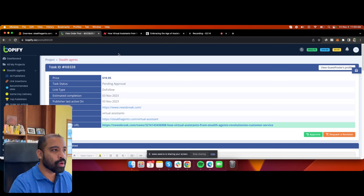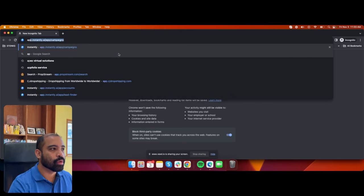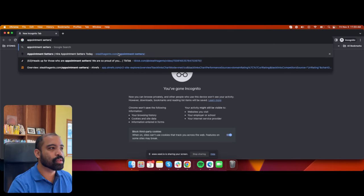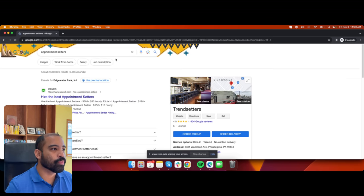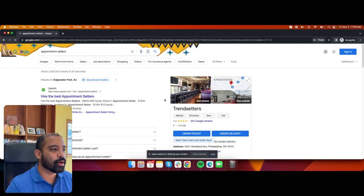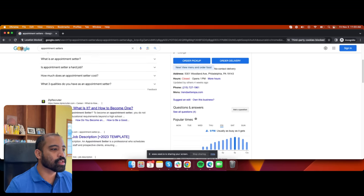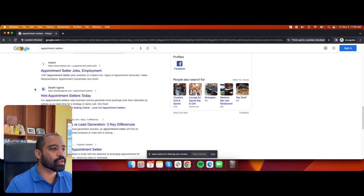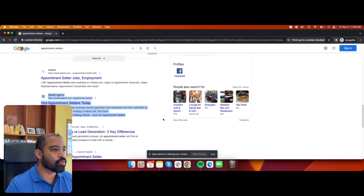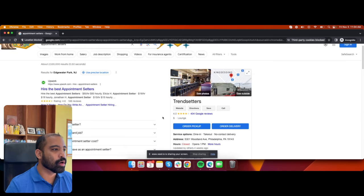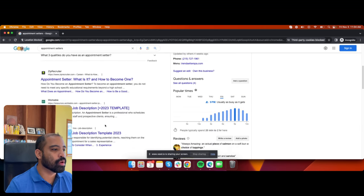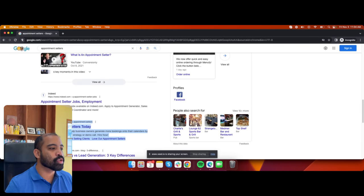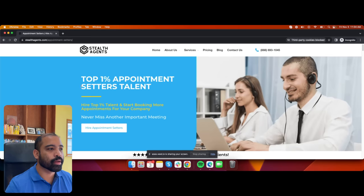Let me share with you one of the rankings I received. If I type in 'appointment setters' on Google, you can see our website ranked — one, two, three, four, five, six — we're ranked number six on Google for the keyword 'appointment setters.' If you click on it, it goes to our website.